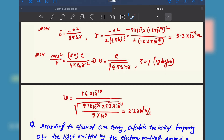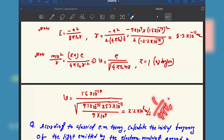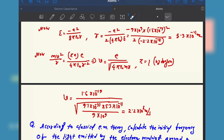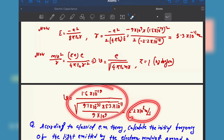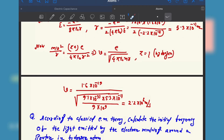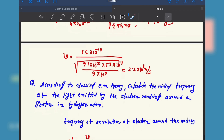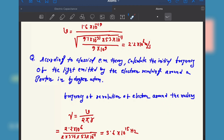We know that 1 by 4 pi epsilon naught equals 9 into 10 to the power 9, so 4 pi epsilon naught equals 1 by 9 into 10 to the power 9. Substituting all values — the mass of the electron and the radius r we already calculated — and solving, you get the orbital velocity of the electron in a hydrogen atom.